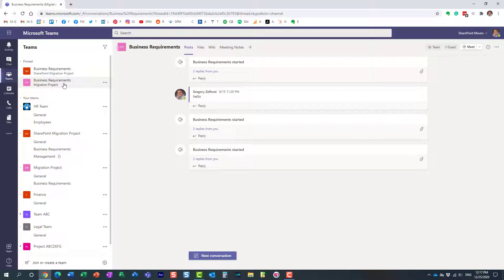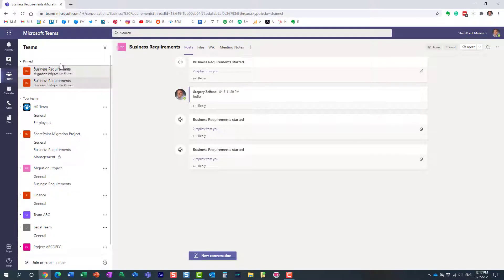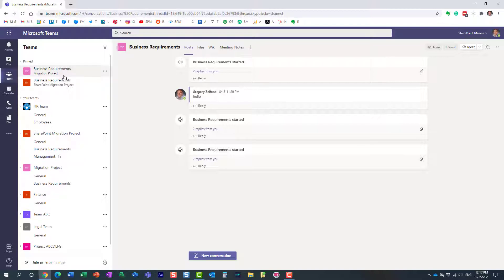Another cool thing you can do is, if you have a number of pinned channels, you can drag and drop them to reorganize them in any particular order, just by moving them up and down as you wish. It's a great way to organize them as you prefer.